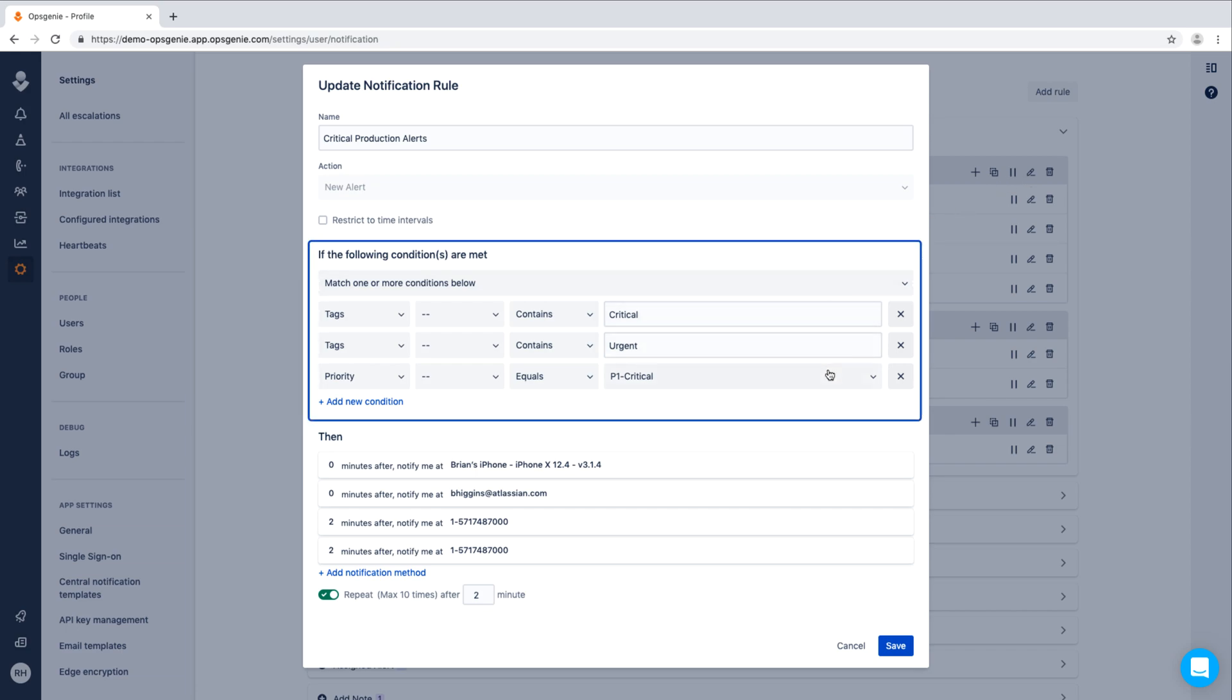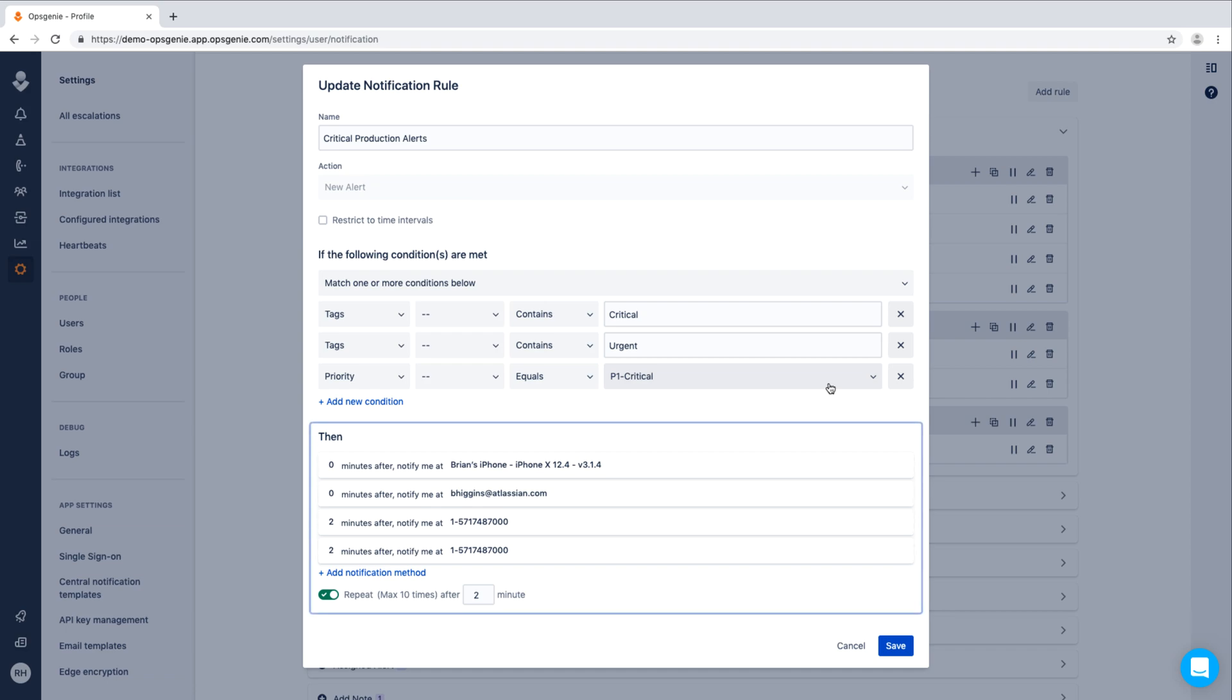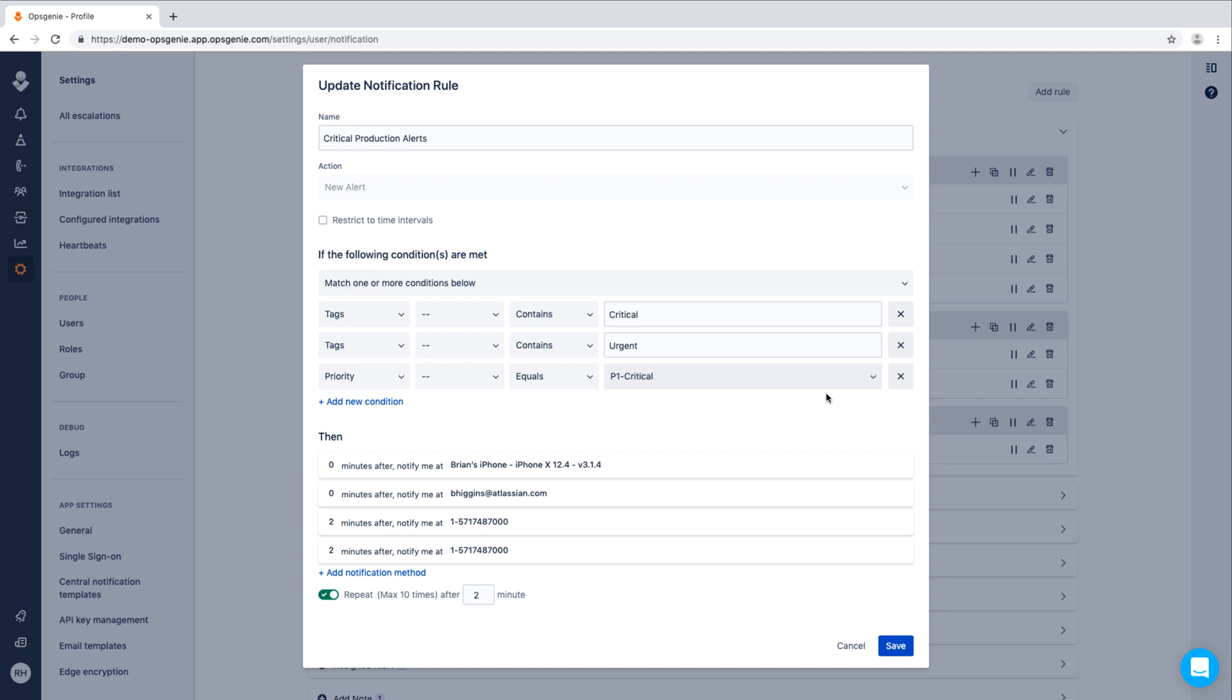or has a priority of P1 critical, we've configured this rule to notify all communication methods in a sequence. We immediately notify this user by mobile push and email, then follow up two minutes later with a text and a phone call.